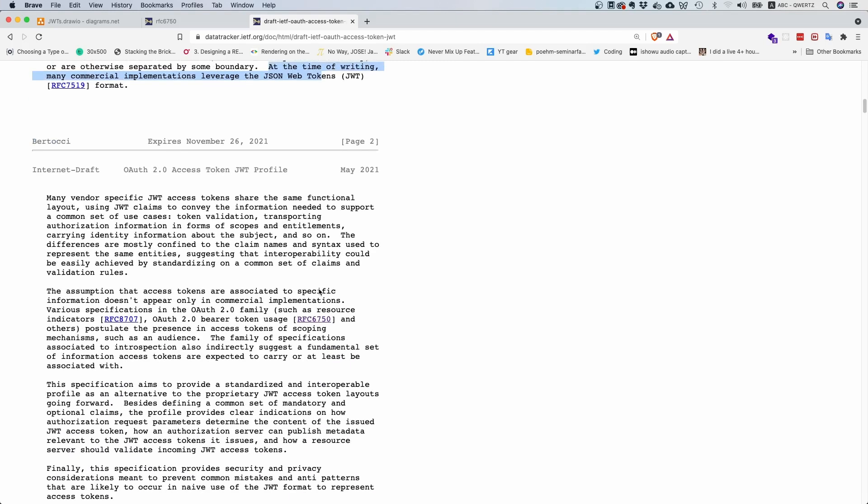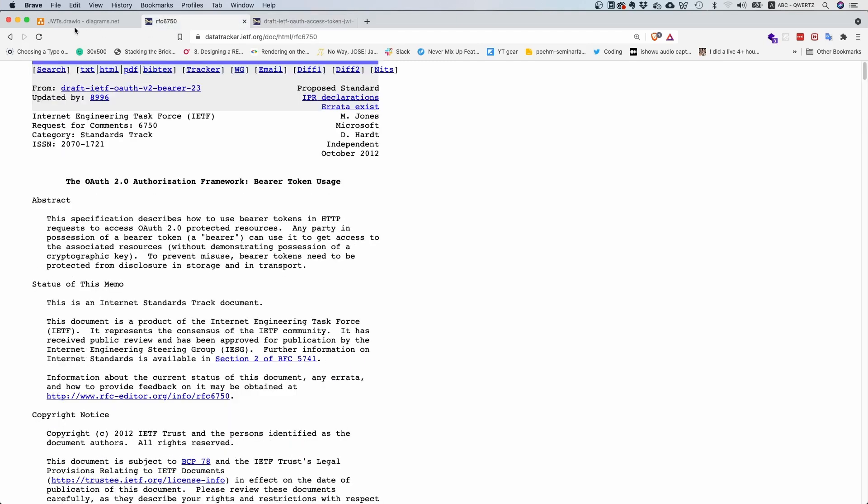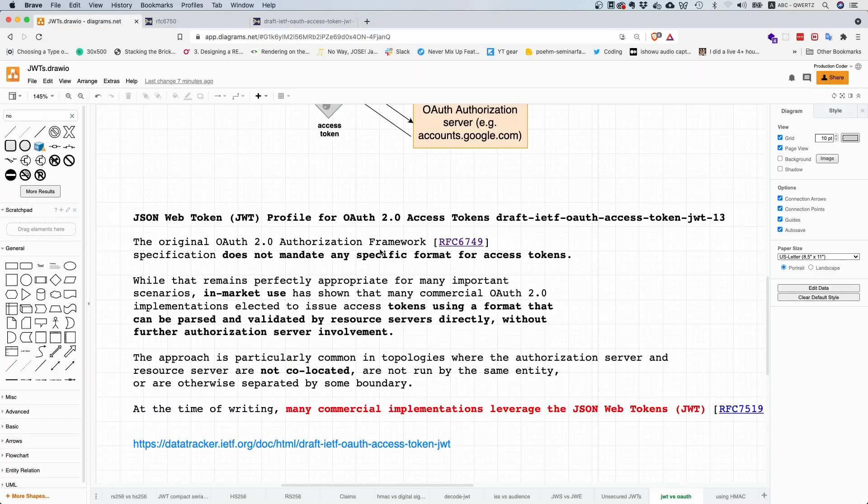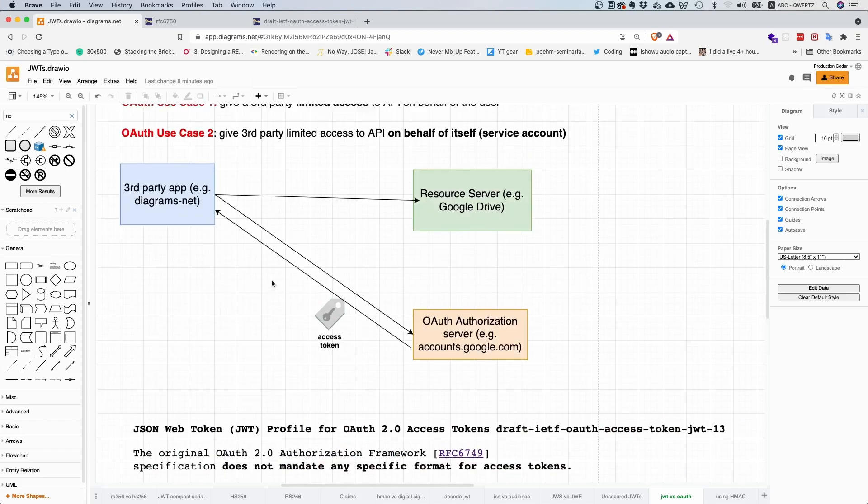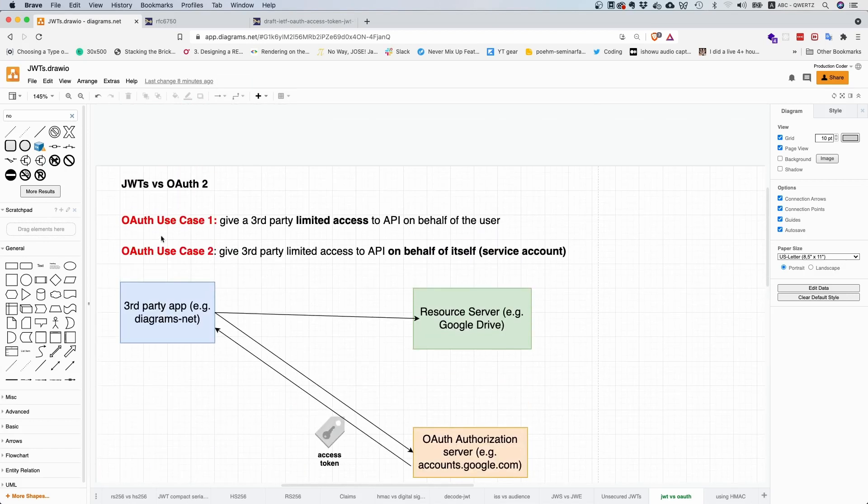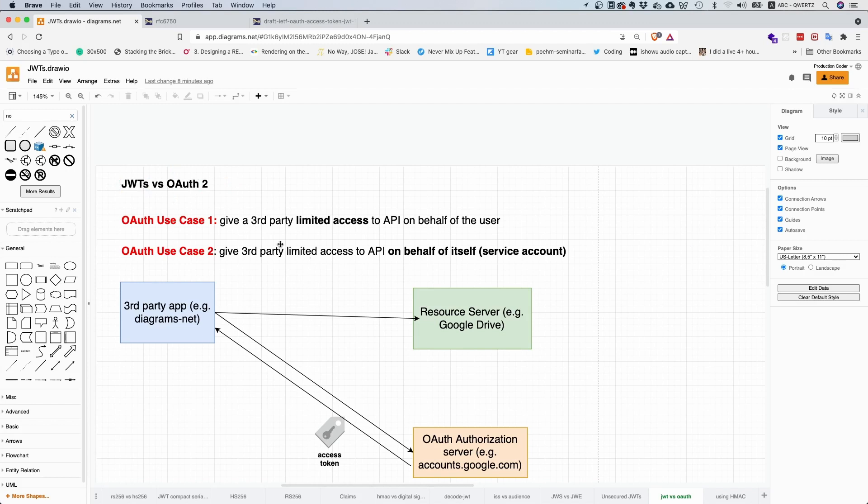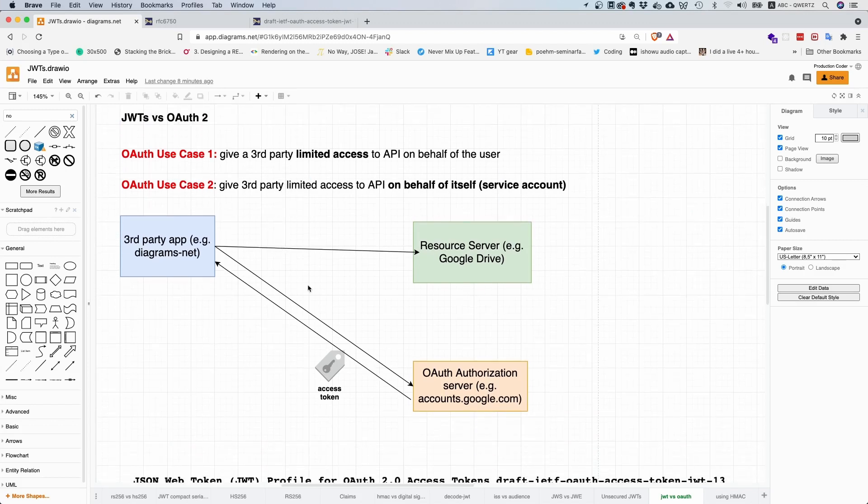Then it basically goes on and says, why don't we just use JSON Web Tokens to provide these access tokens? So the bottom line is you can't really compare them both. Most solutions in the industry use JSON Web Signature Tokens as access tokens for OAuth, but they technically speaking don't have to, but it makes a lot of sense.